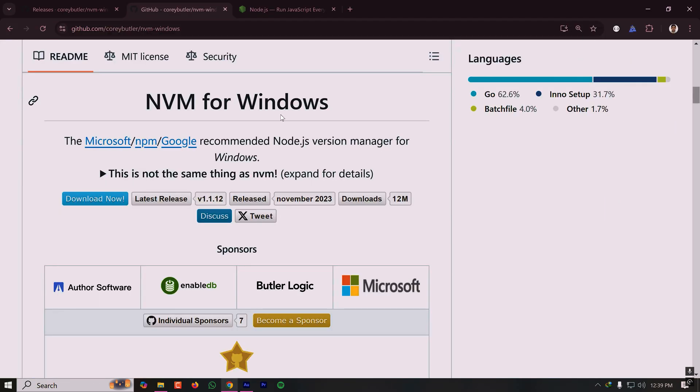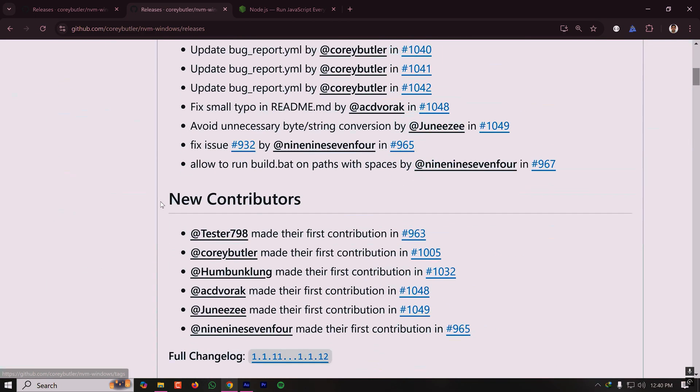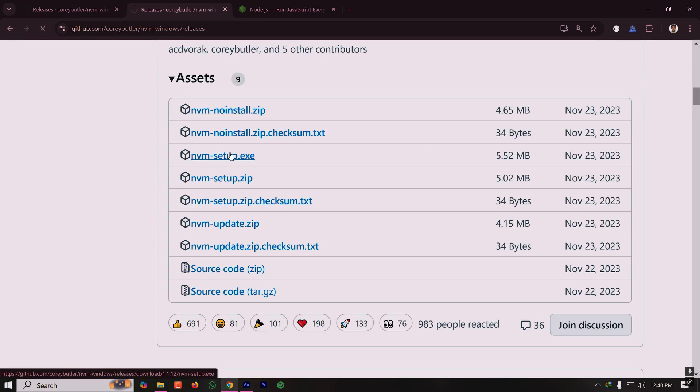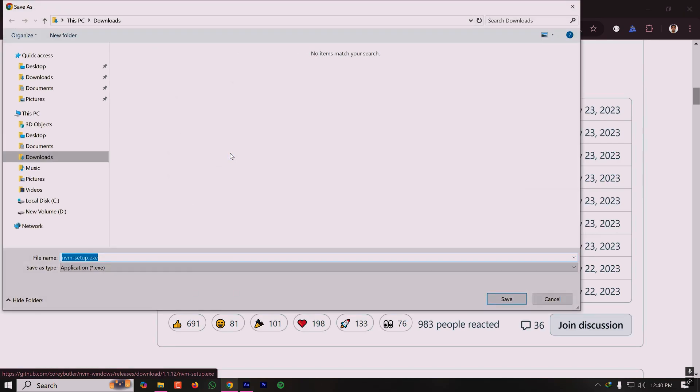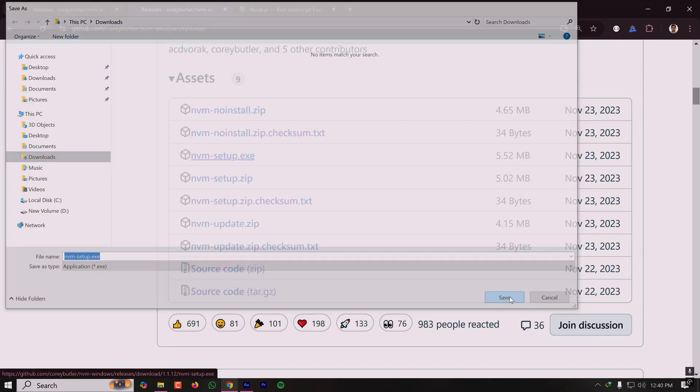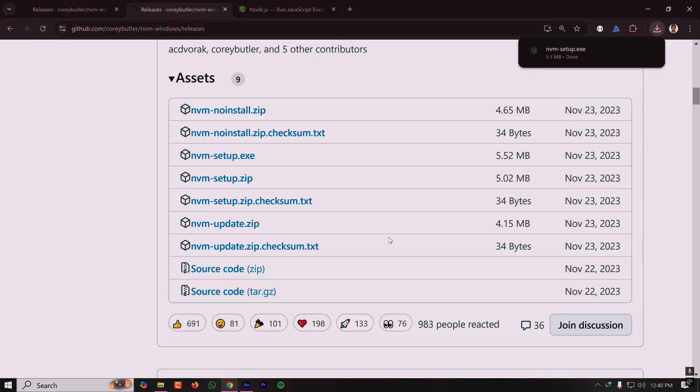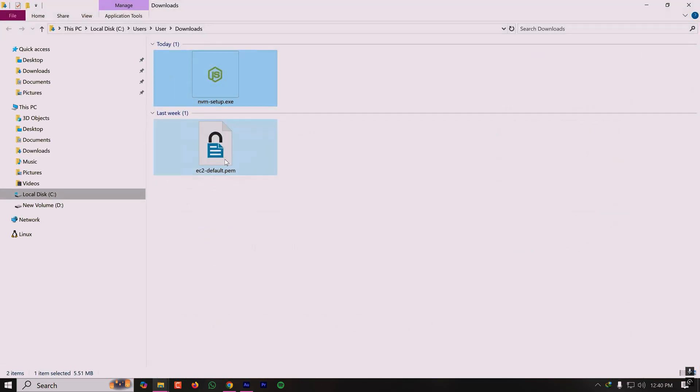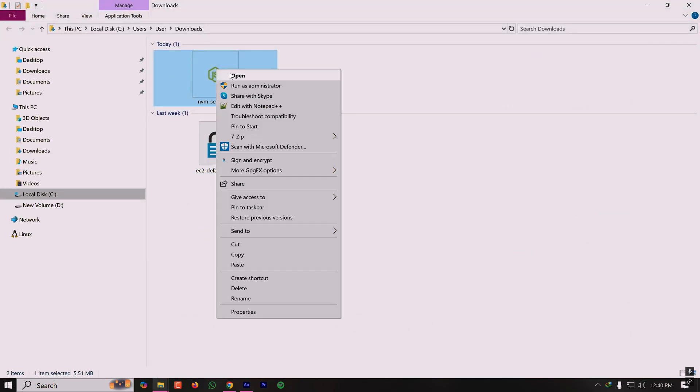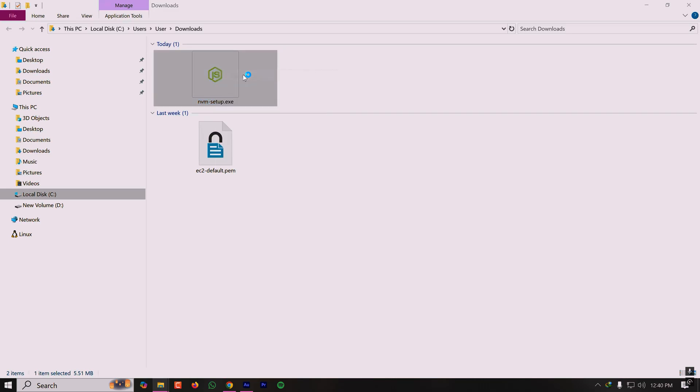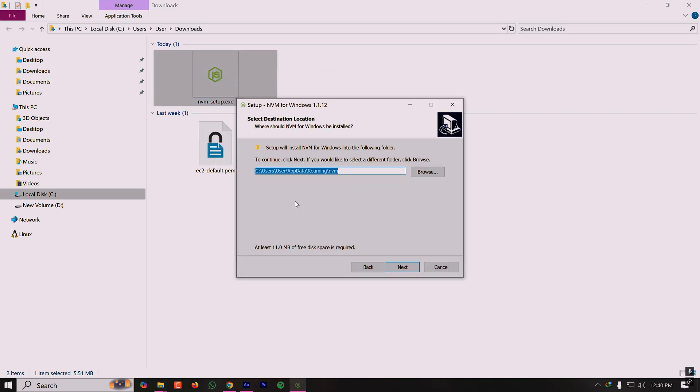After uninstalling the existing Node.js version, you have to download the nvm for Windows. For that, click on download now and scroll down here. Download this nvm-setup.exe and install it. Use the default path. So nvm installation is done.